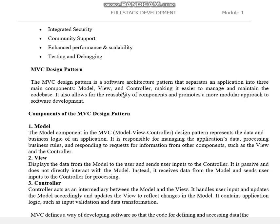MVC separates an application into three main components, making it easier to manage and maintain the code base. With MVC, we can easily write and maintain application programs. It also allows for the reusability of components and promotes a more modular approach to software development.